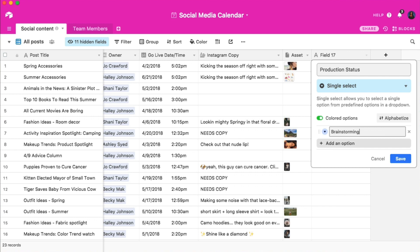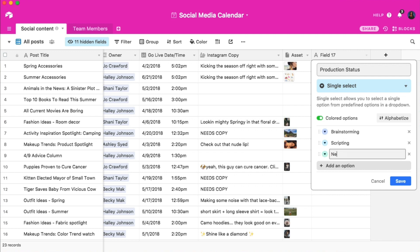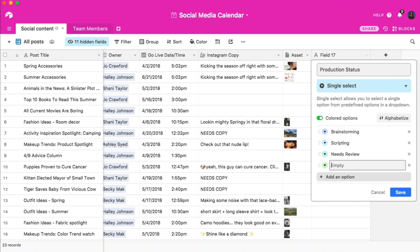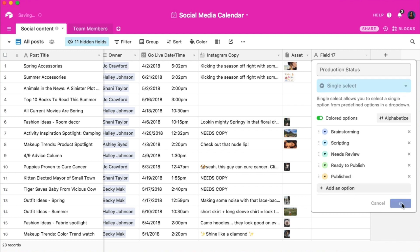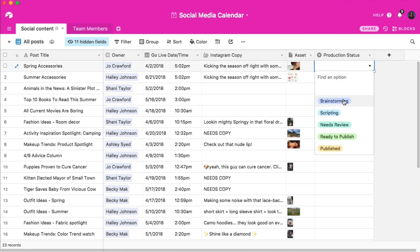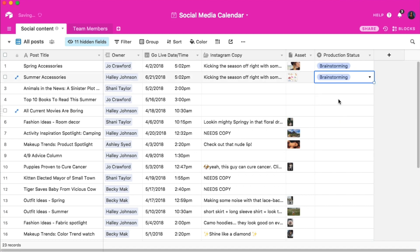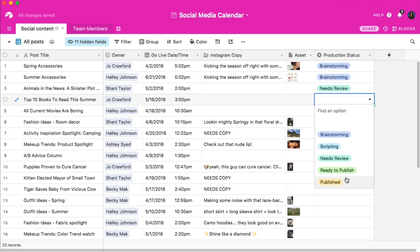let's do brainstorming, scripting, needs review, ready to publish, and published. Now I can update each of the social media posts with their appropriate tag so that all of my team members know the exact production status of each record.